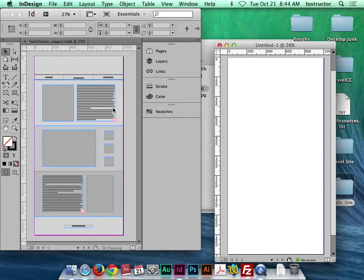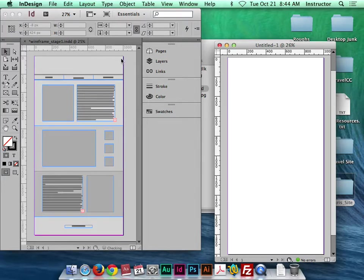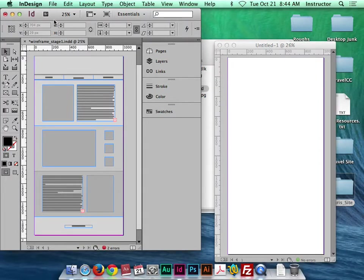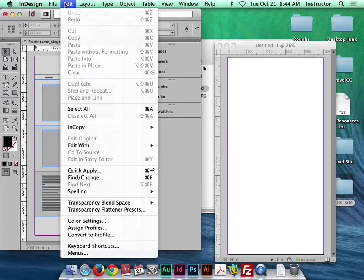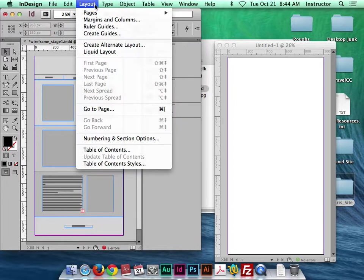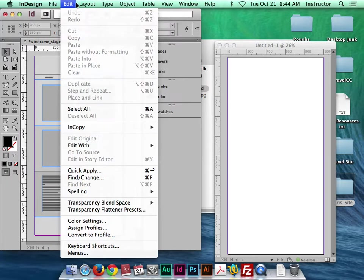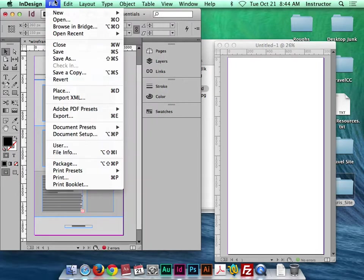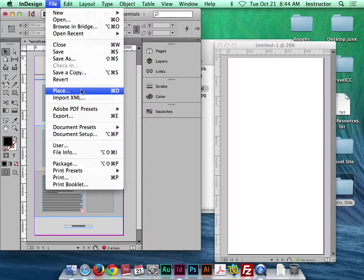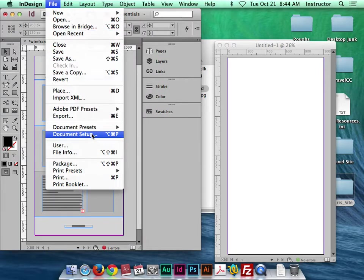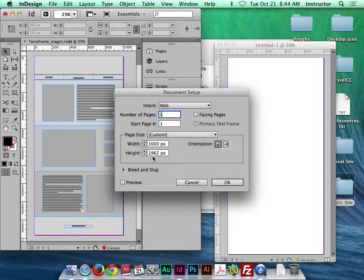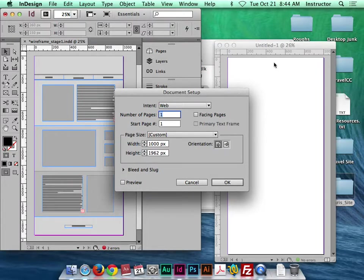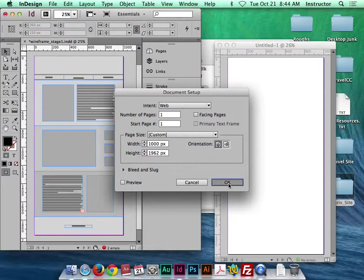I'm going to pull this document out so we can compare. Now, it looks like this one's a little shorter, so let's check the size on this. If I click this document and I go to file, document setup, I should be able to look at the size here. So I can see that the size is a little smaller at 1,962. So how can I change that here to match?